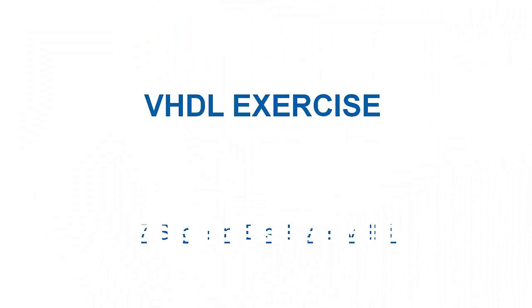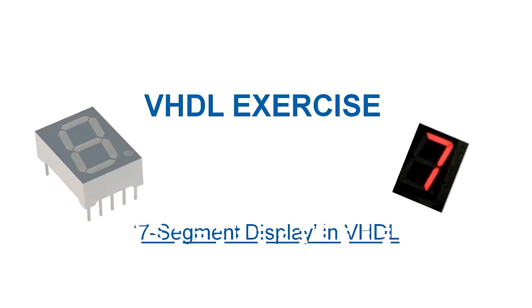Hello listeners, welcome to the video exercise for designing 7-segment displays in VHDL. I am Muhammad Amir Yousaf.